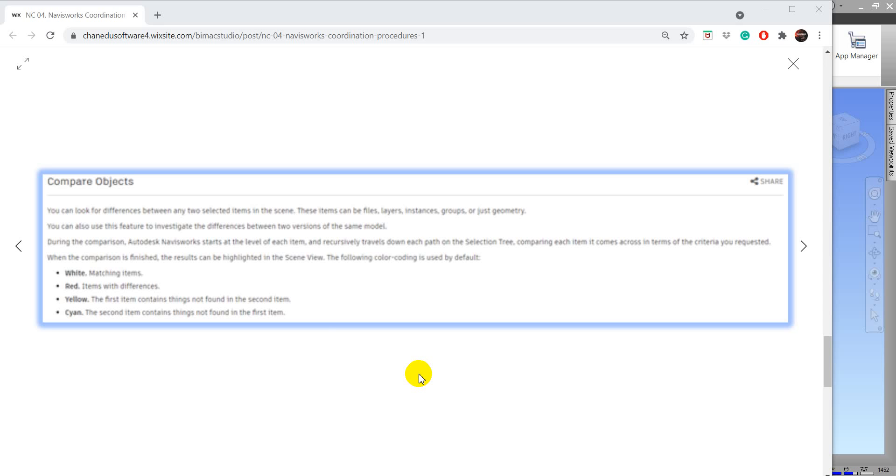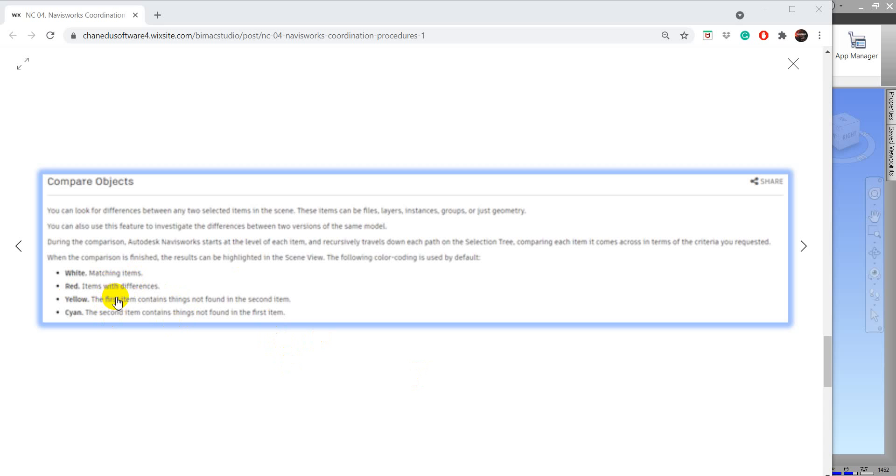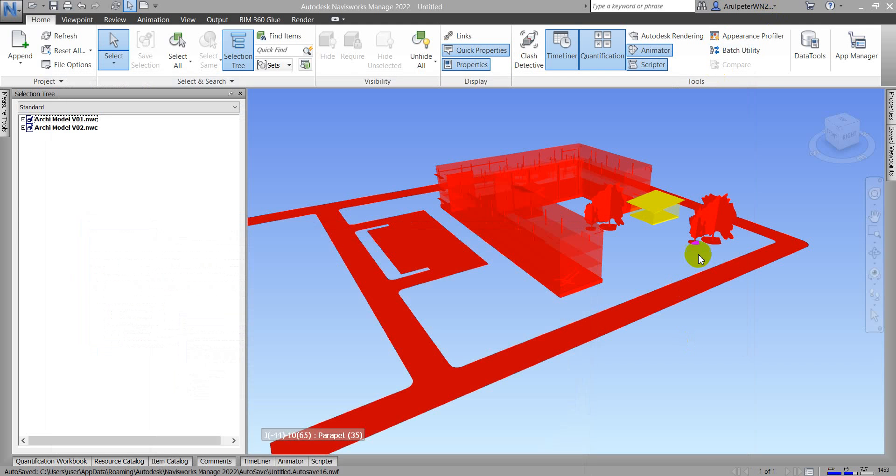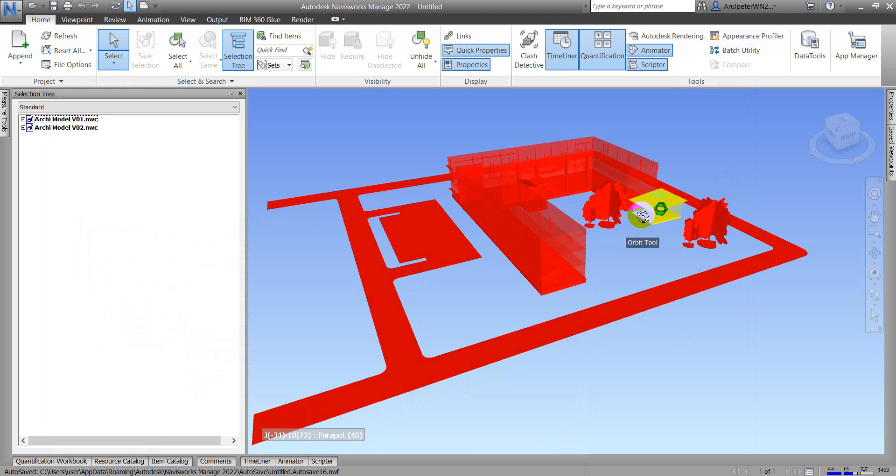The compare object display has four colors: white, red, yellow, and cyan. Our results show red and yellow. The red items have differences, and the yellow items are first items that could not be found in the second model.